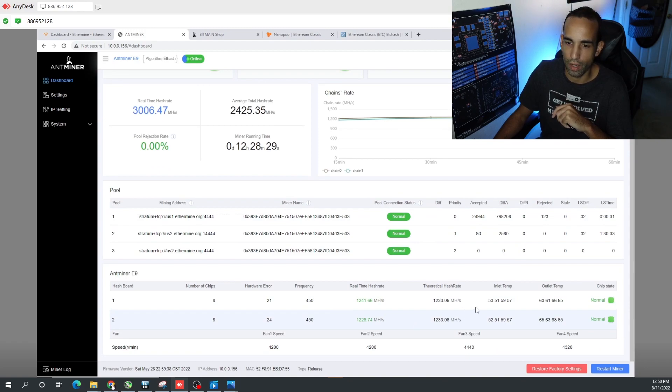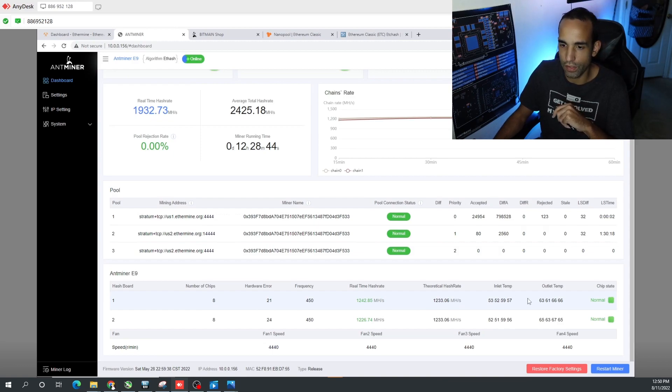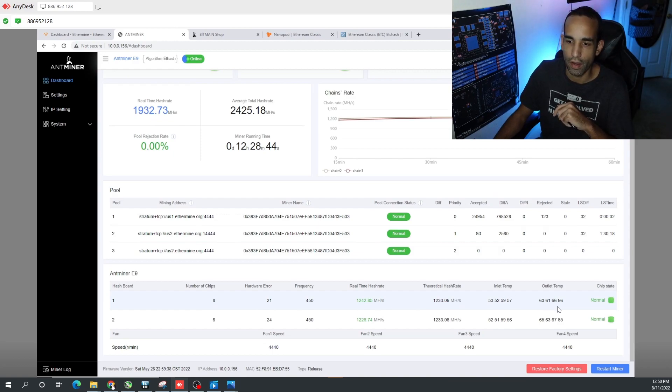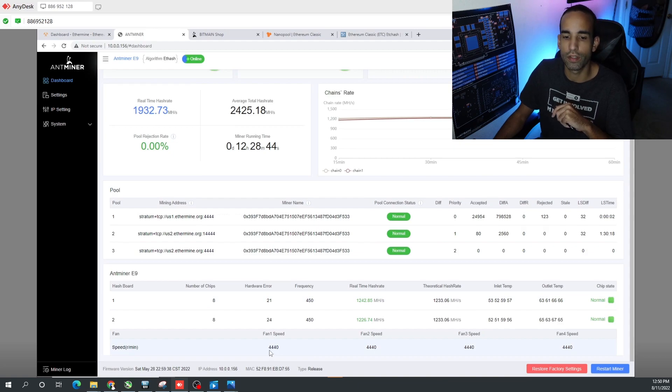We're getting pretty good hash from each board - there's two hash boards in here sitting around 1240 megahash. The inlet temperatures you can see here ranging anywhere from 53 to 60 degrees Celsius, the outlet anywhere from 60 to 67 degrees.